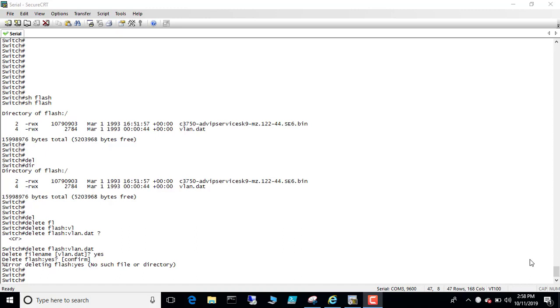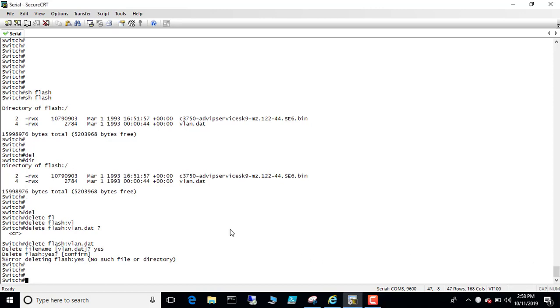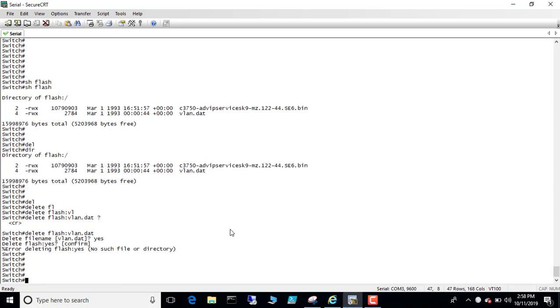How to force delete a file from flash. Sometimes you cannot delete a flash file. So we'll enter that and just take a look at here. So I'm going to delete.